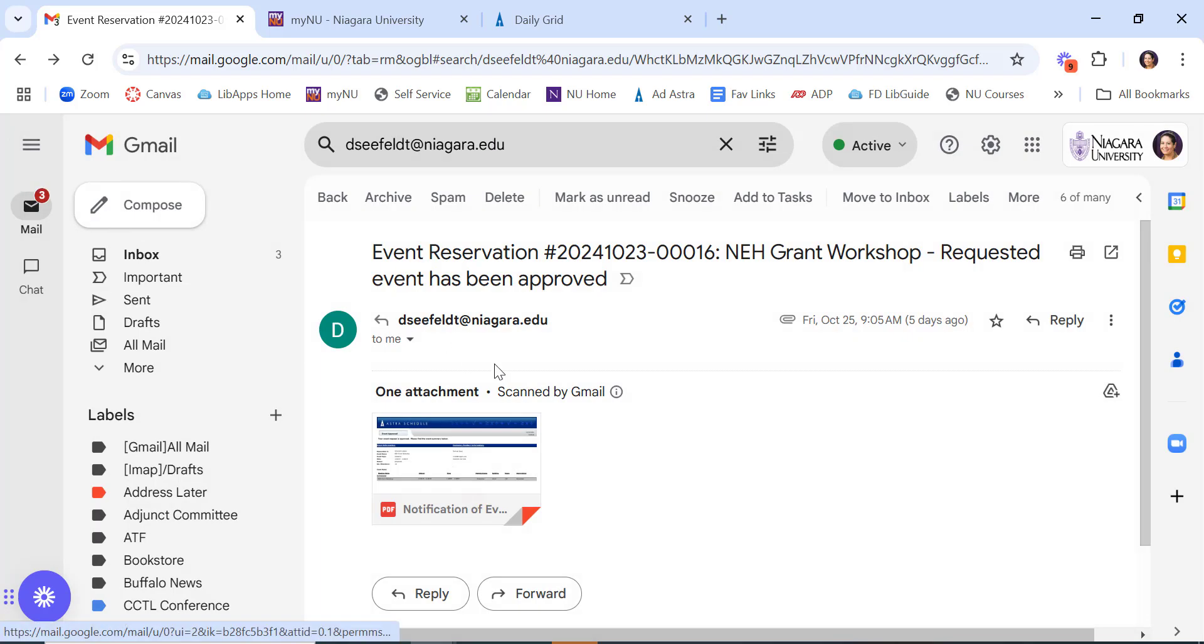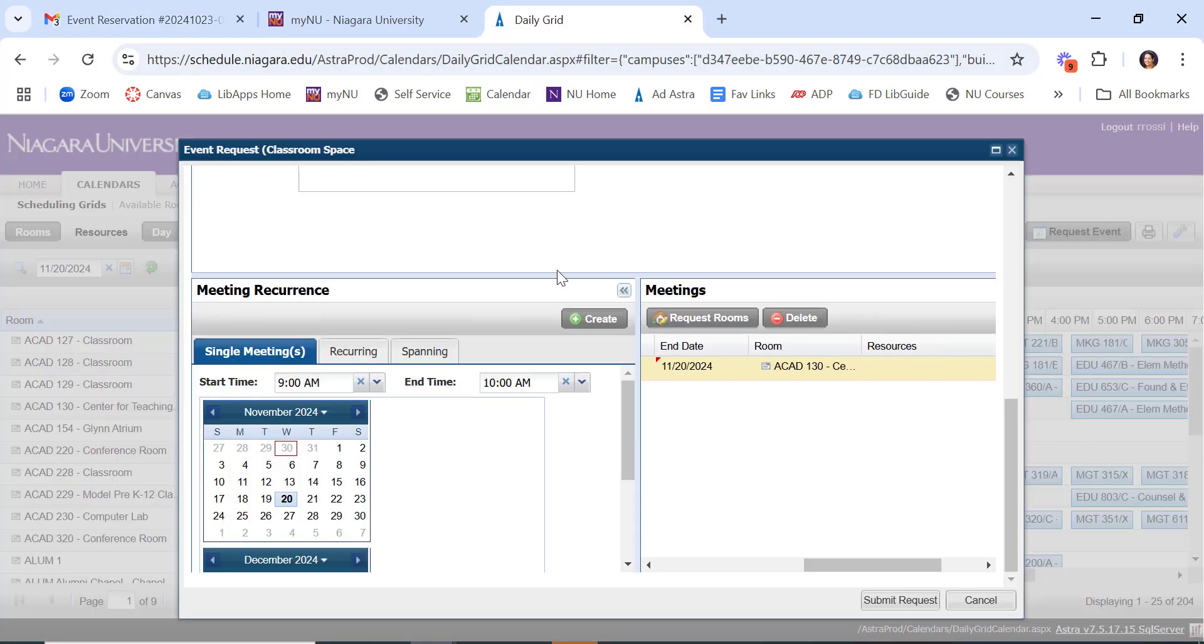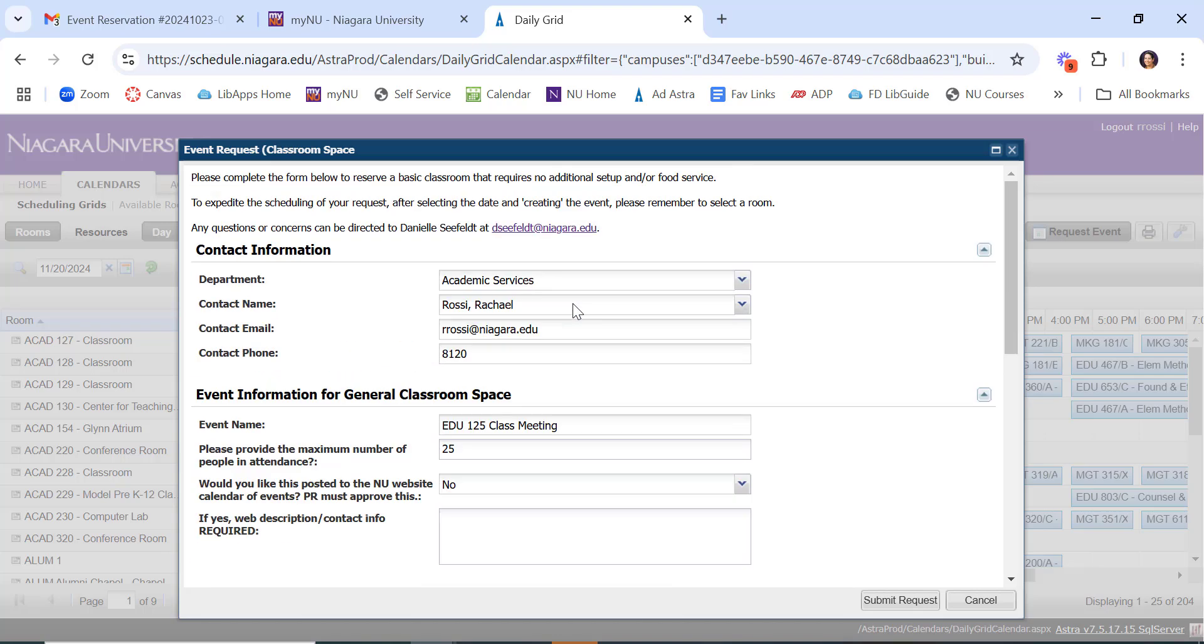If you ever had any issues, Danielle Seafelt handles our scheduling requests, and her information is always right at the top of the booking form.